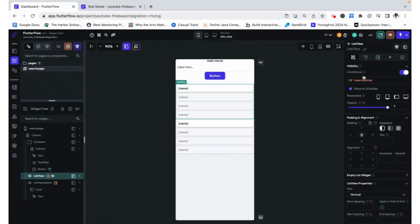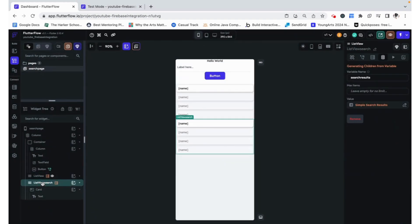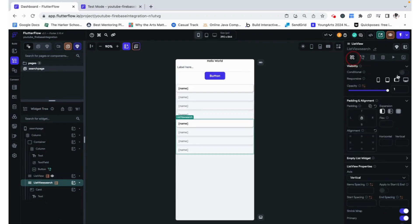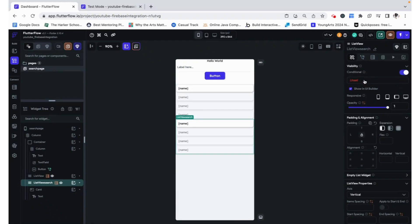So when the search is not active, this element is visible. And for the other one, our condition is going to be when the search is active.